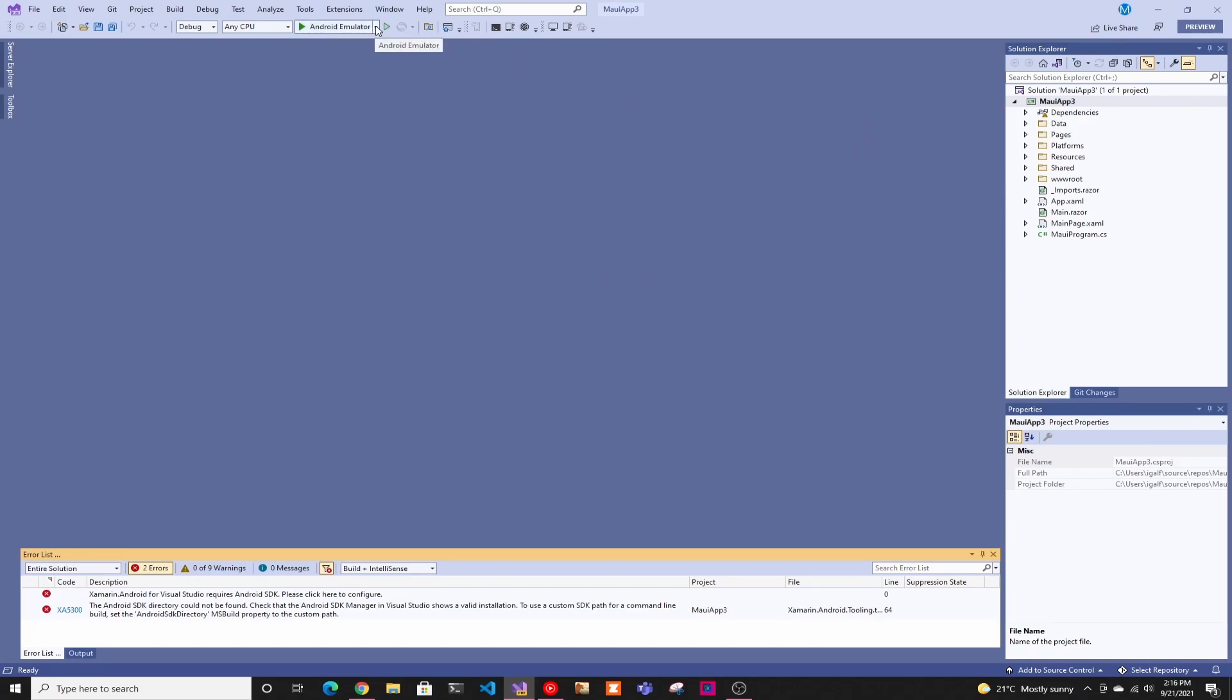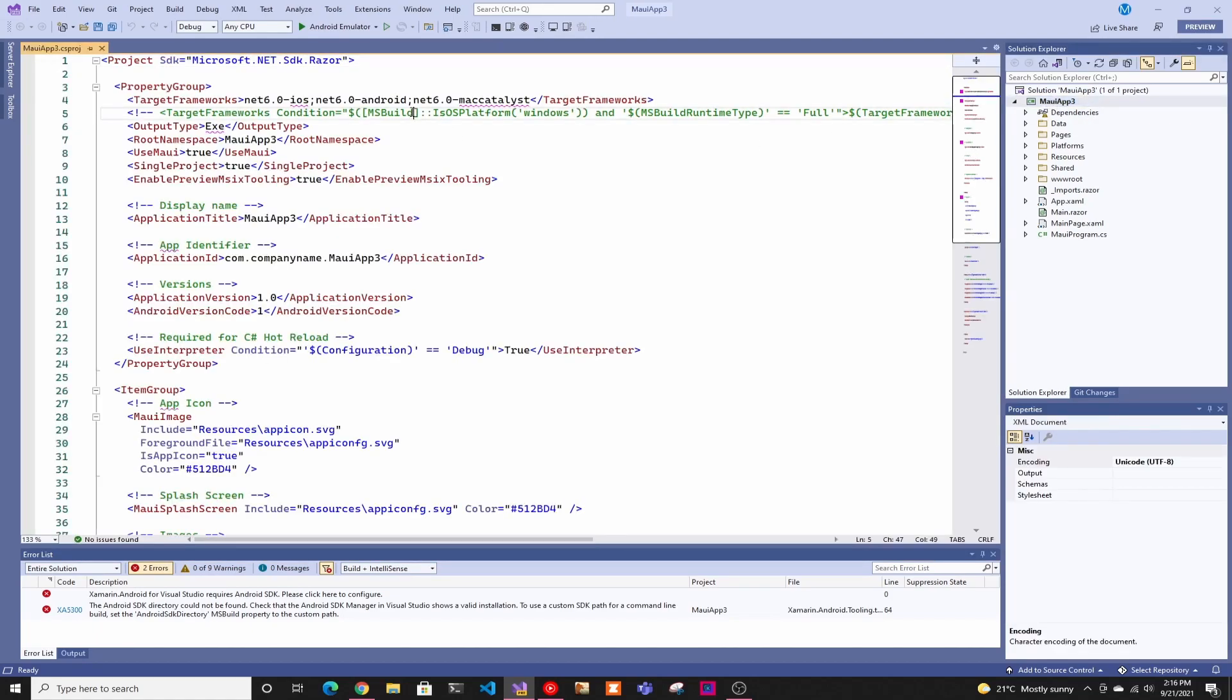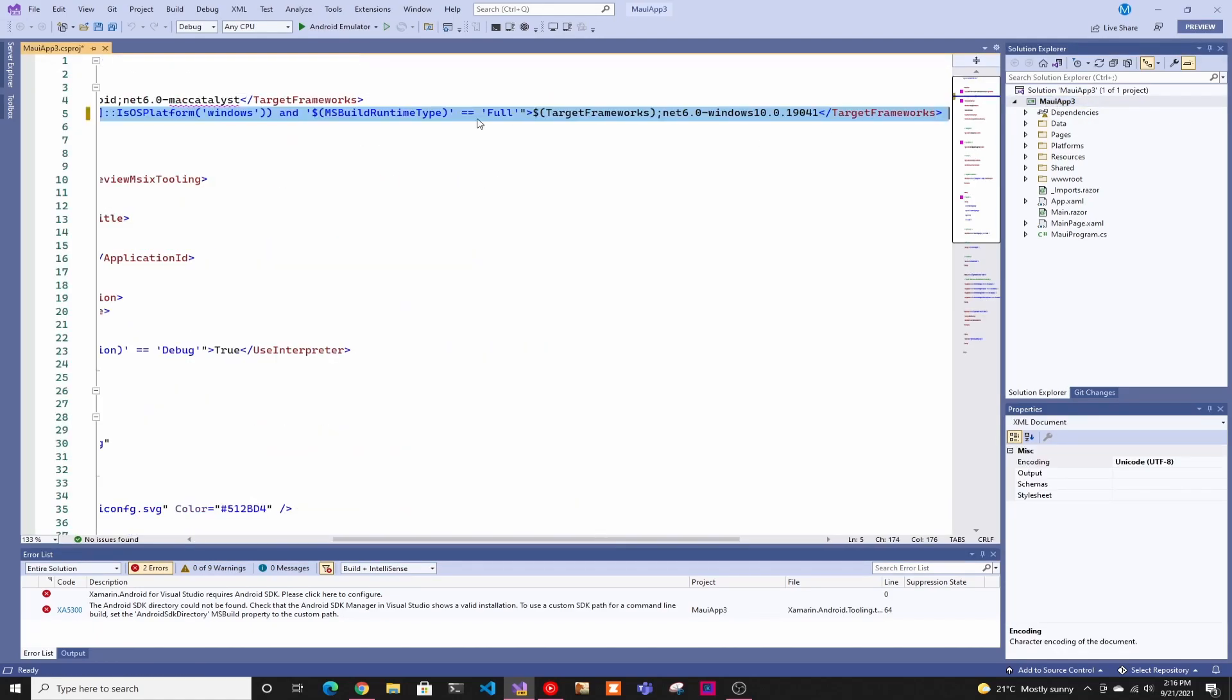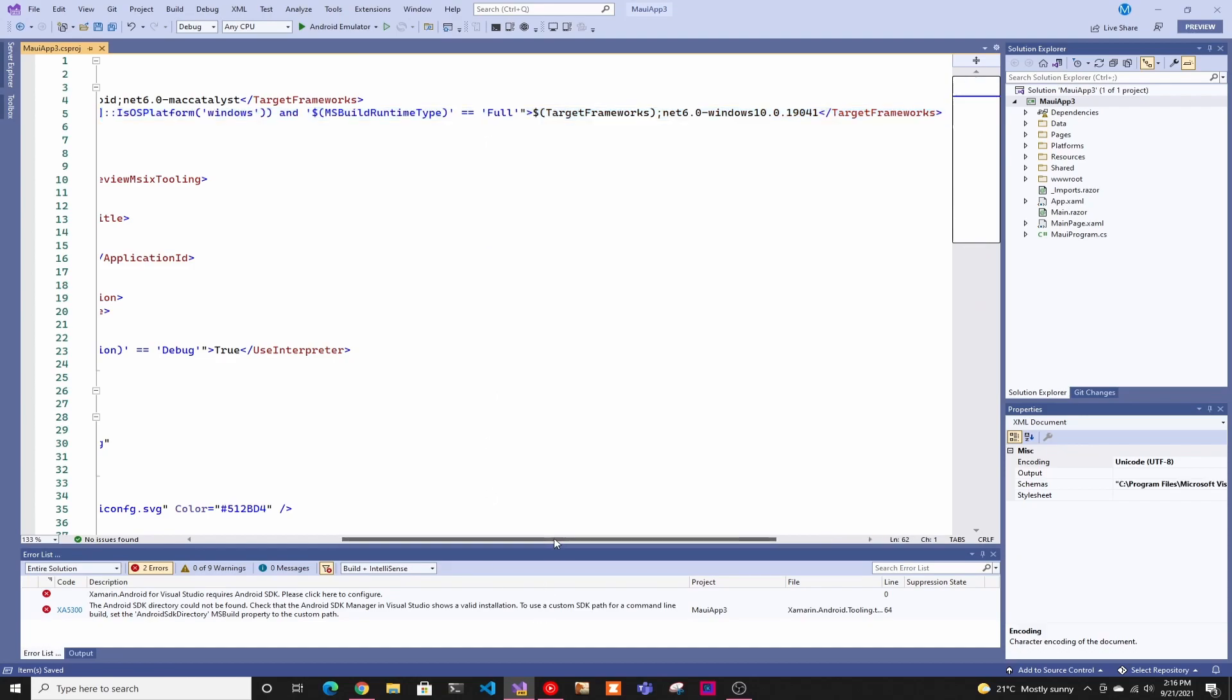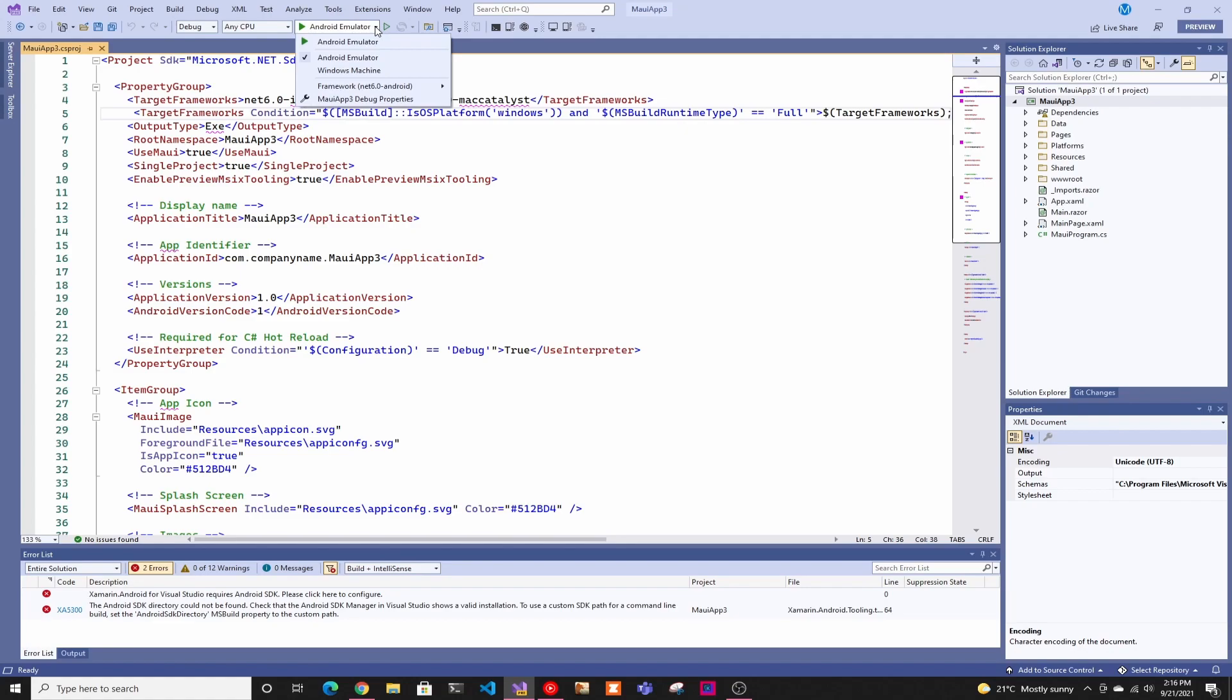And in here, by default, it goes to Android emulator. Right now, they have the Windows one commented out. So you basically have to uncomment that line in the CS project file. So you just click on that and do Ctrl K, Ctrl U, and it will uncomment the line. So I think here you can change it to Windows.